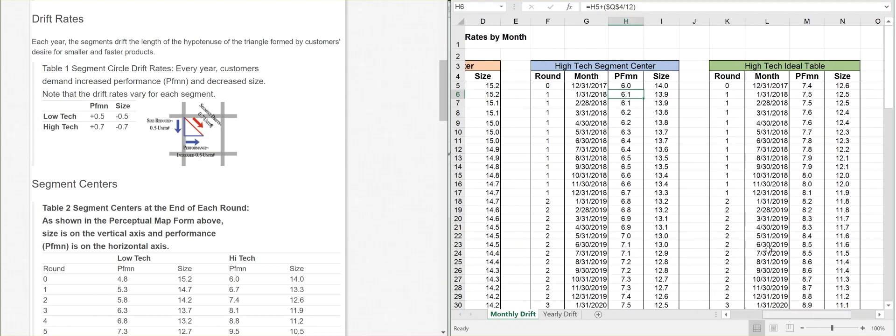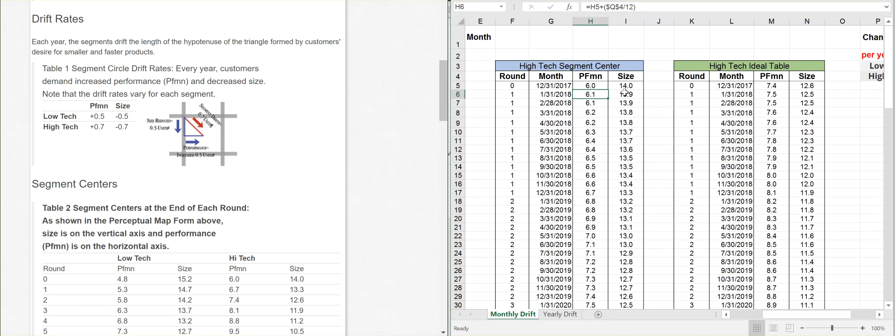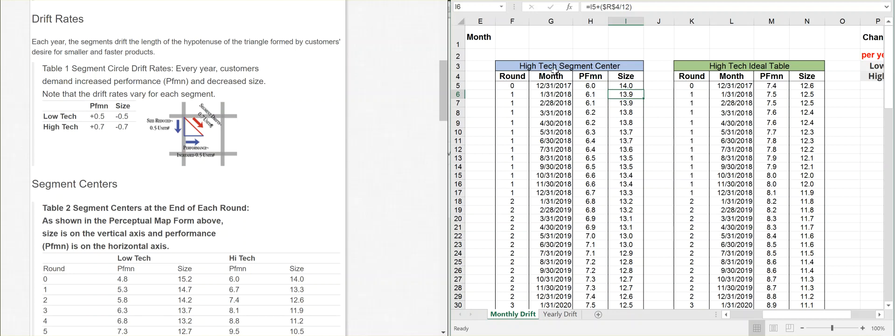I do the same thing for the size. In this case, I'm dividing this negative number by 12. I'm taking the size plus a negative number divided by 12, and it's subtracting for me automatically. So don't get lost in the weeds on that, but it's subtracting it for me. Performance is increasing, because performance gets better, size gets smaller. Now, the segment center for high-tech is not the important part. The important part is the high-tech ideal table.